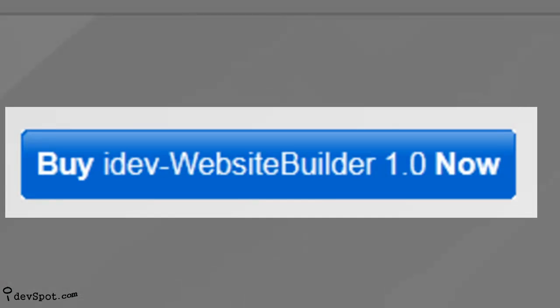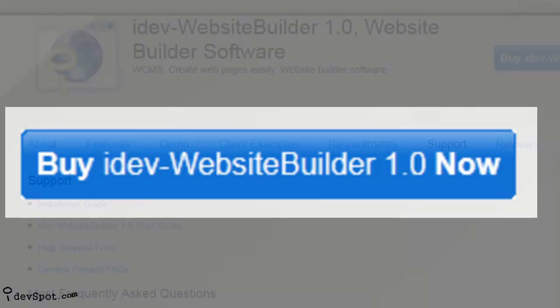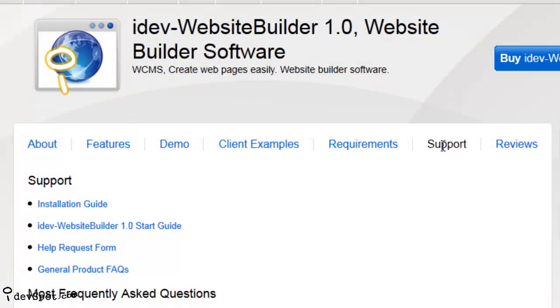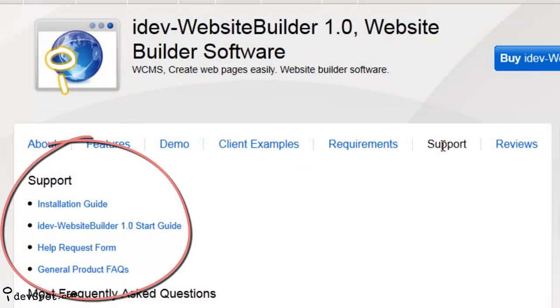Buy a copy of iDev Website Builder now and create your website today. Oh and once you buy, check out the free product support that comes with all iDevSpot web applications.